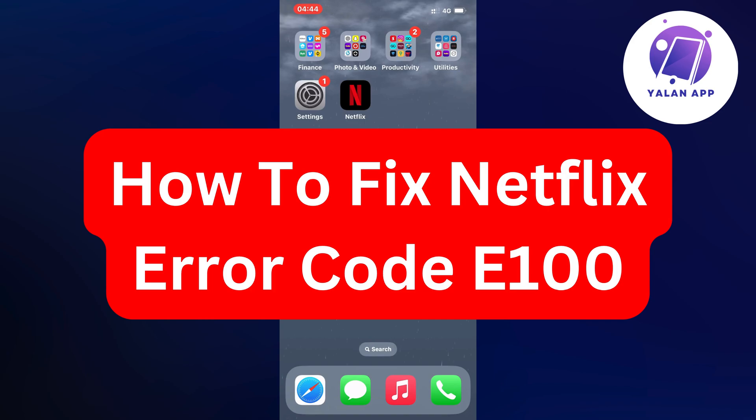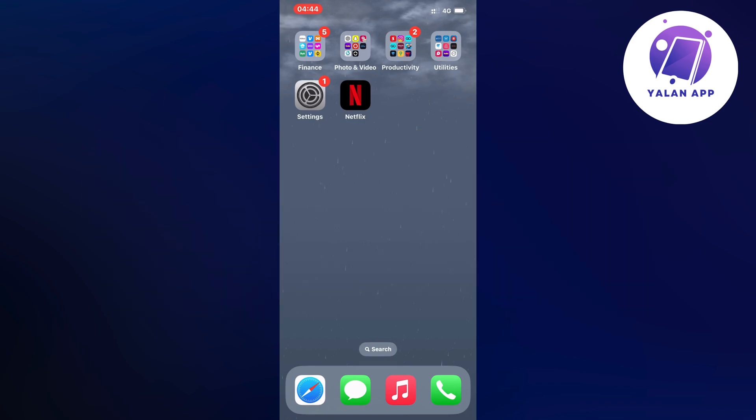Hello everybody and welcome back to Yalan app. In this video I'm going to show you a step-by-step guide on exactly how I was able to fix Netflix error code E100. So if you're also having that exact same error code and you want to be able to fix this, well then this video is going to be perfect for you.